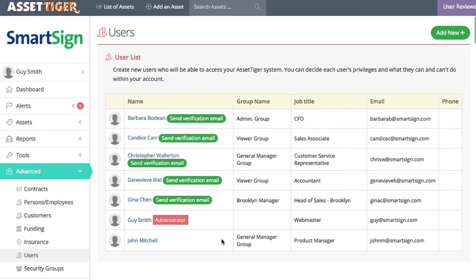You can add an unlimited number of users, by the way. Like pretty much every function of AssetTiger, there are no caps on the number of entries.